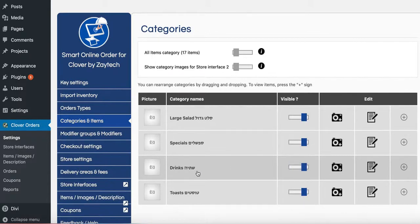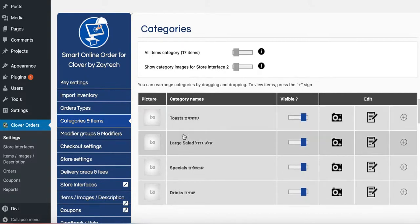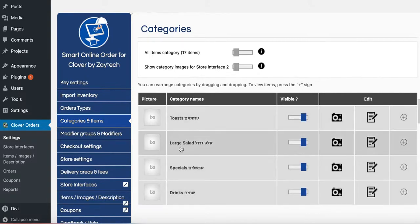Let's say you want to offer your toast at the very top. You could do that. So toast comes first, large salad, specials, and everything like that.